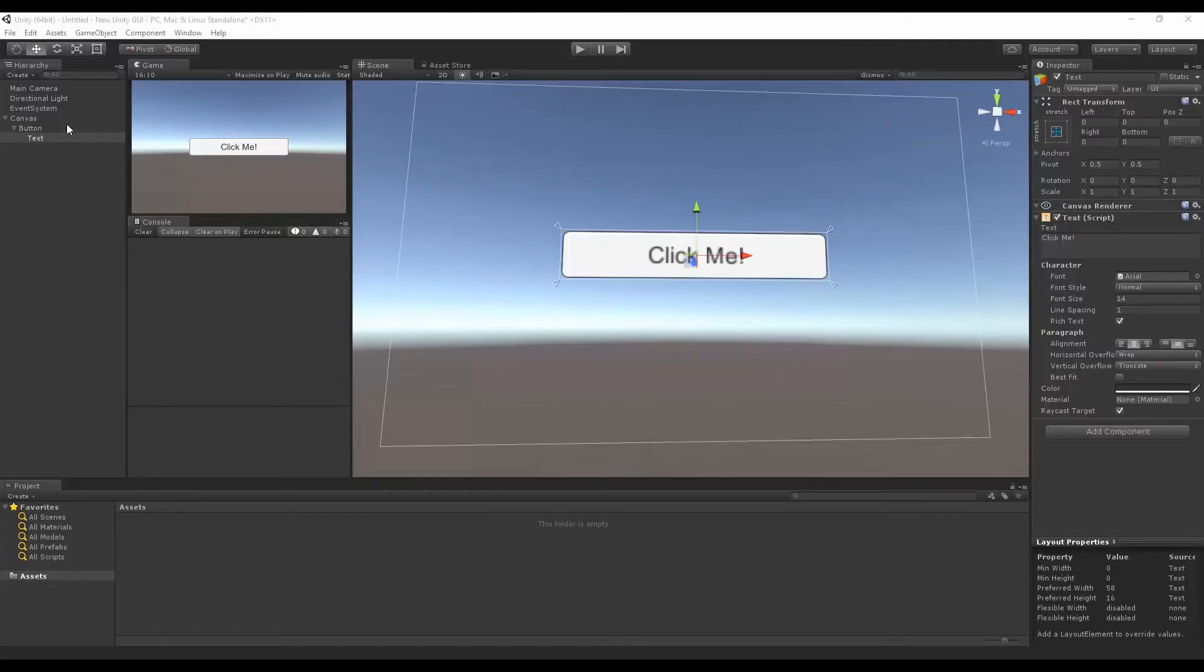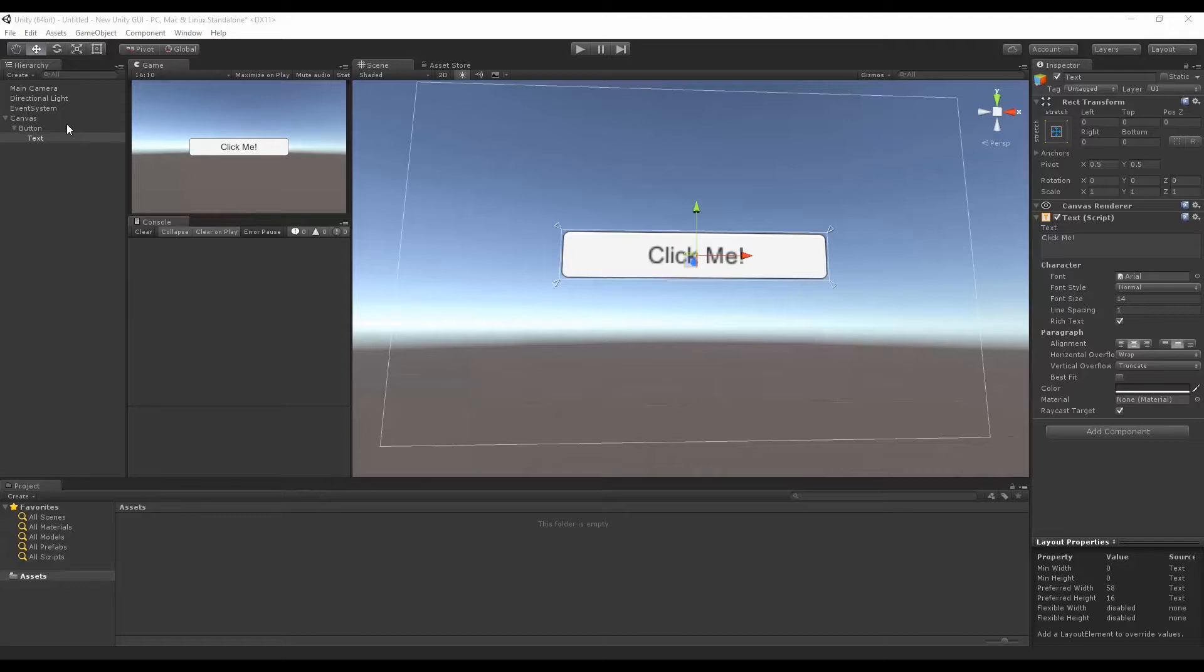Hello, I'm Brent Ferris from the Bearded Man Studios. In the last video, we went over basically what the UI was and what all these various options were and what they meant. So now we're going to go over anchors because anchors are pretty cool.